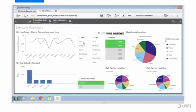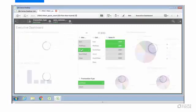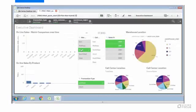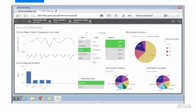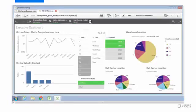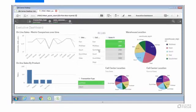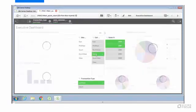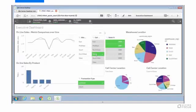We can click on some other filters here. Let's pick warehouse locations south. Three or four seconds, everything refreshes. Let's clear the warehouse region and pick a call center region. Pretty quick.